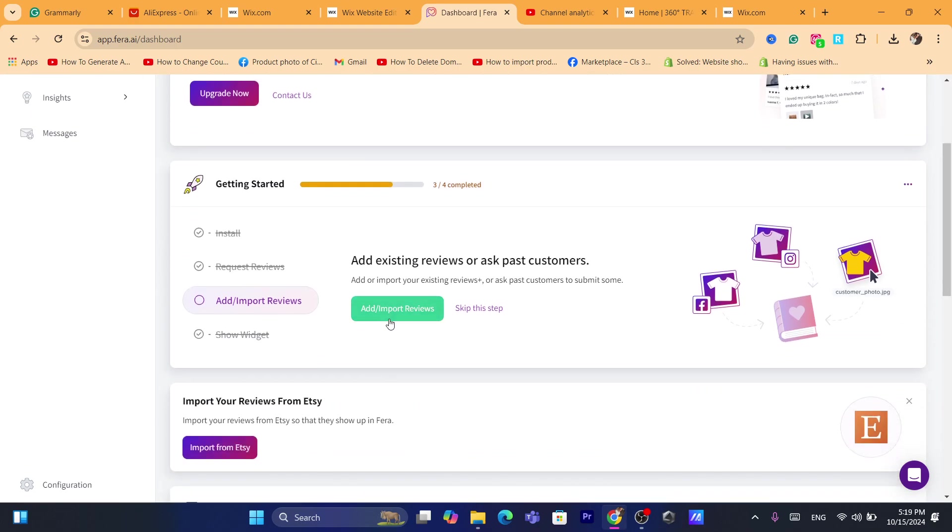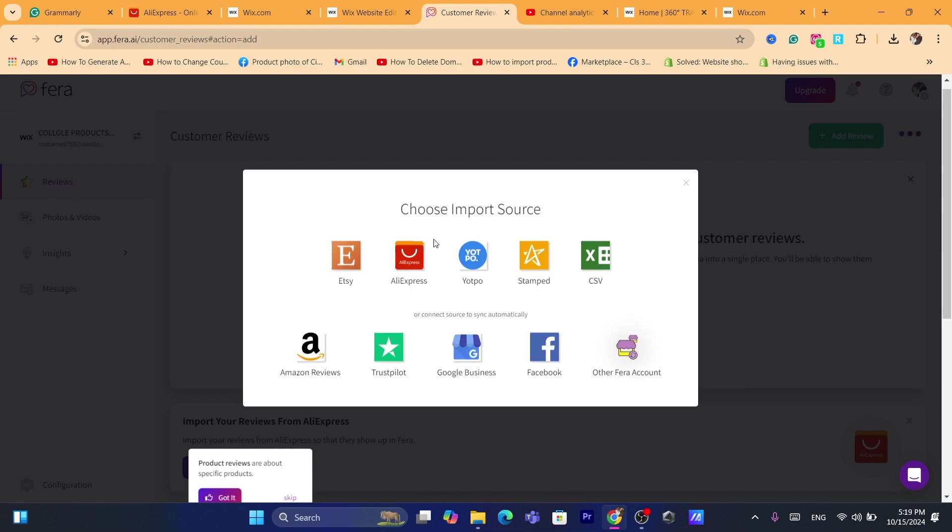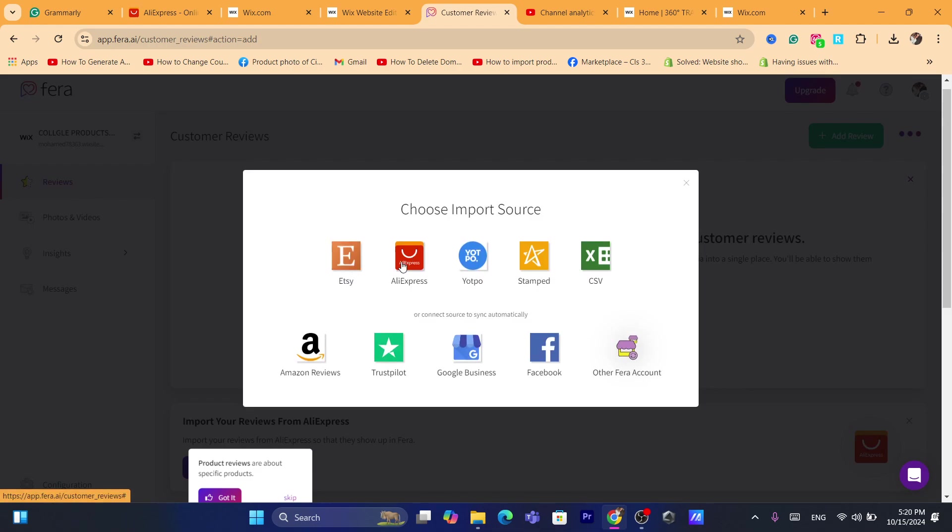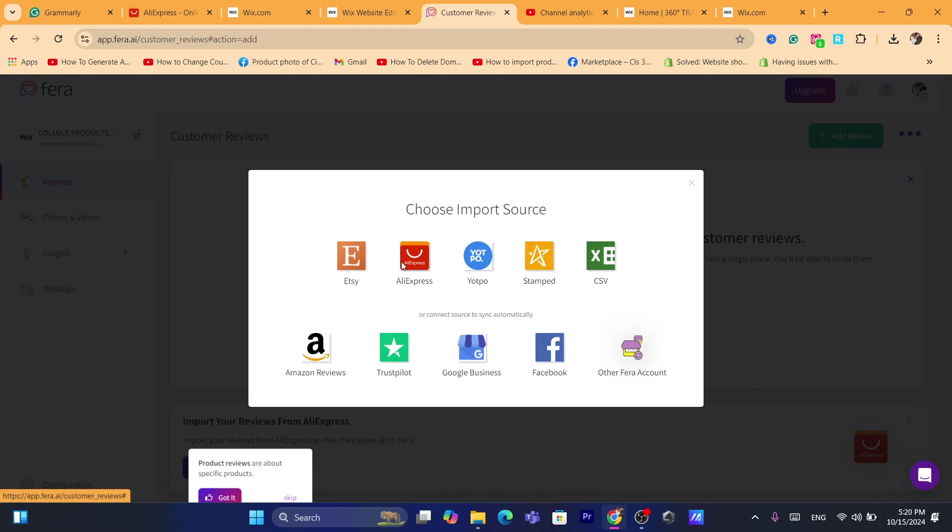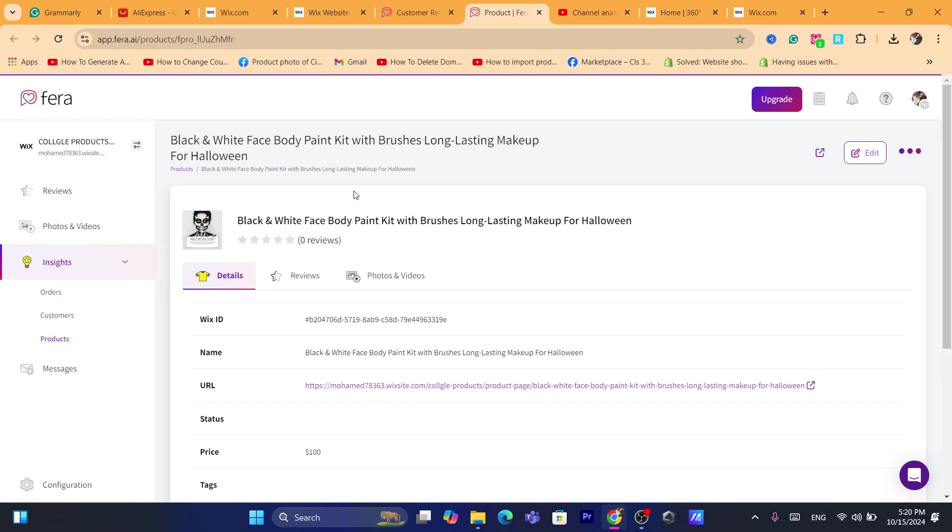Here when I import reviews, you want to click here on add import reviews. How would you like to add reviews? Import syncing existing reviews or asking new customers to submit reviews. I'm going to import existing reviews. For example, I'm going to import them from AliExpress.